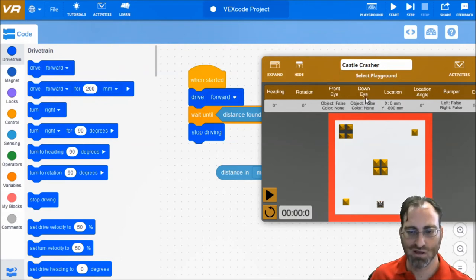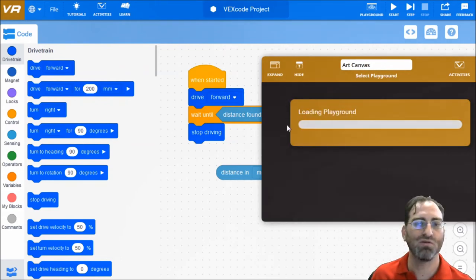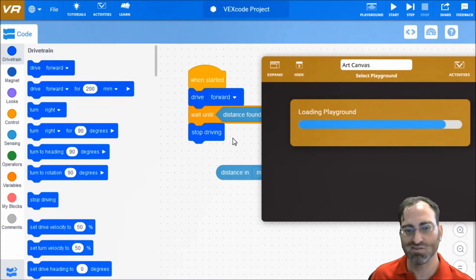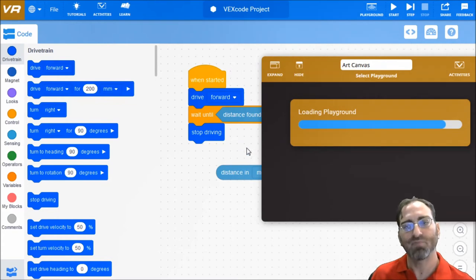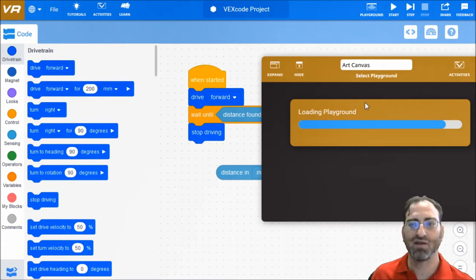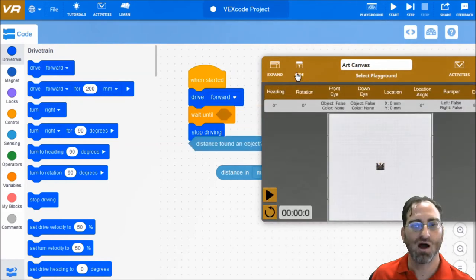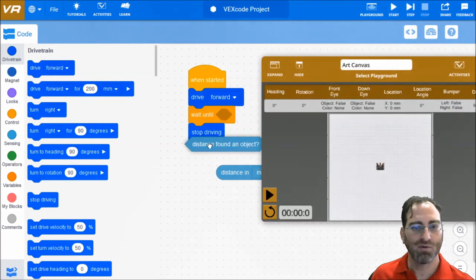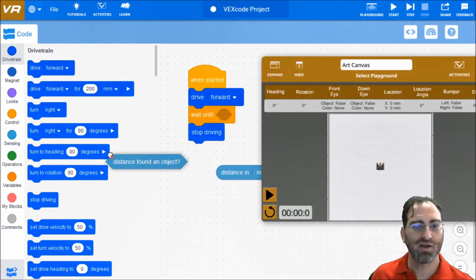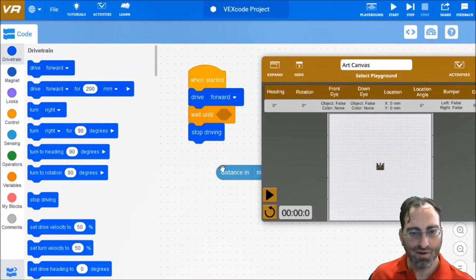Okay. So it's not useful for art canvas. It won't be useful for a maze, for instance. Okay. Let's go back to the art canvas. Now that we understand why we don't want to use this distance found object, but we at least understand why you would use it.